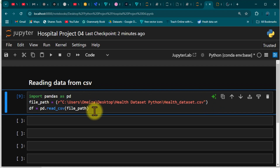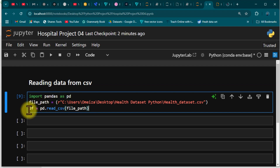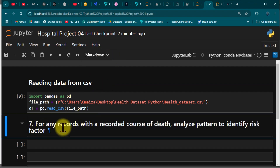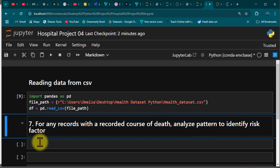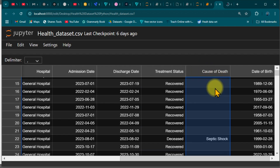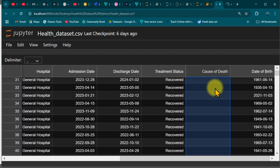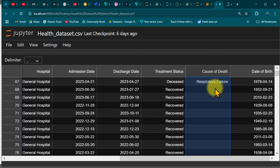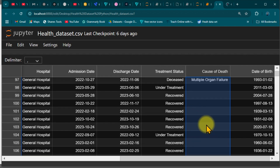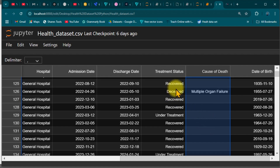If I hit Enter and there's no error, that means everything is good. We've loaded the data into df. Now for question number seven: for any records with a recorded cause of death, analyze patterns to identify risk factors. We have a column called 'cause of death.' If you scroll through it, you can see a bunch of blanks where there are no records — records only appear when there is a death, and the treatment status shows 'deceased.' This column tells us what caused that particular person's death.